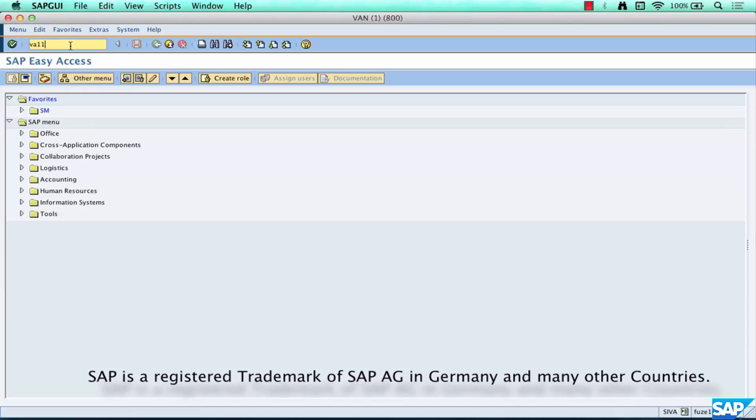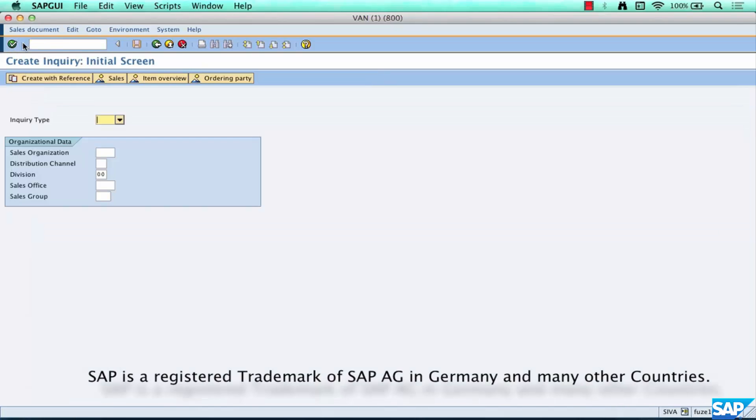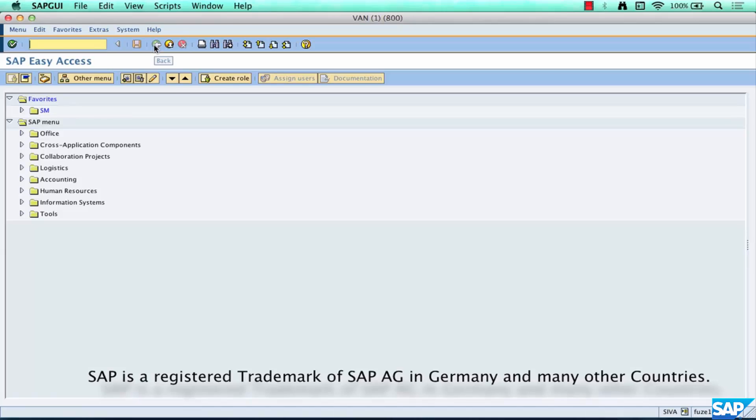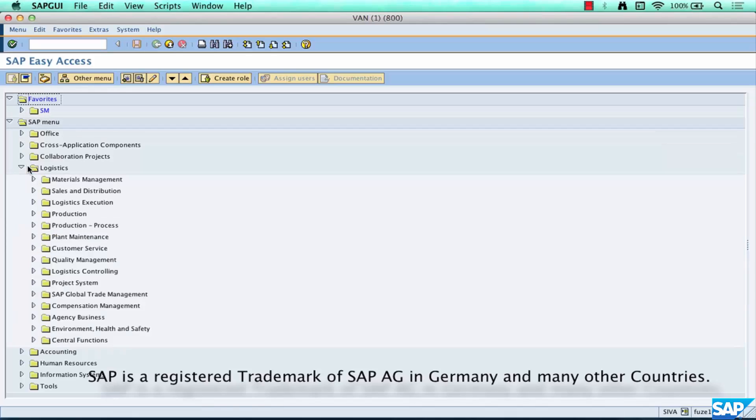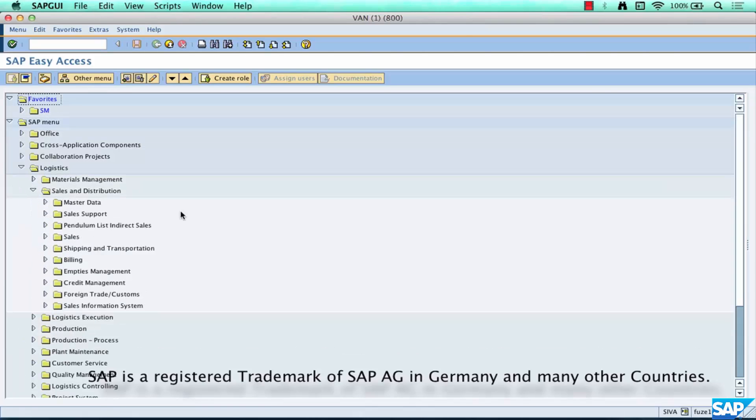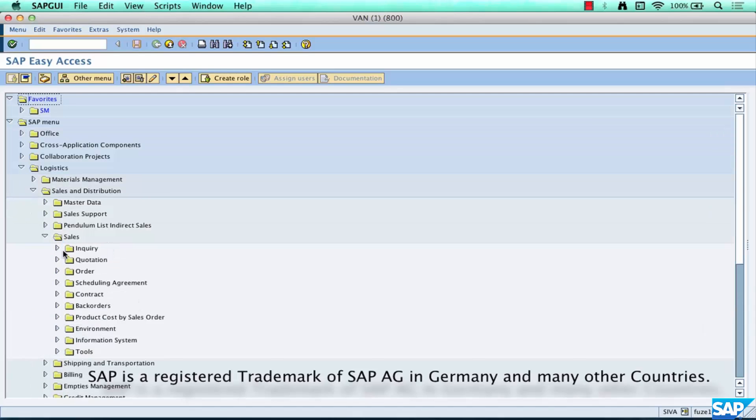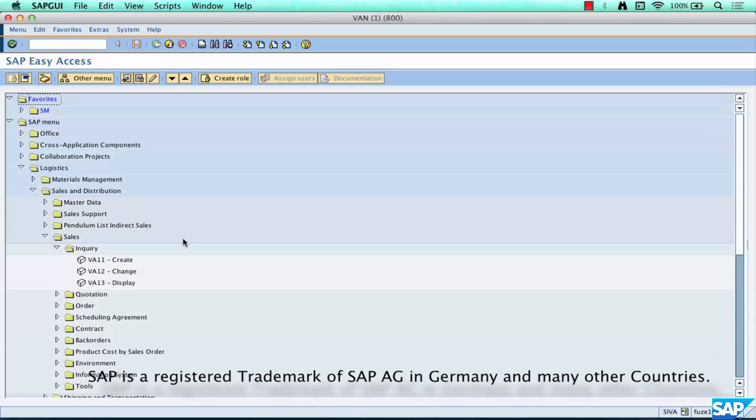To create an inquiry you can just hit enter or click on this green checkmark. If you don't like to remember these funky codes you can still do Logistics, Sales and Distribution, Sales, Inquiry and Create.